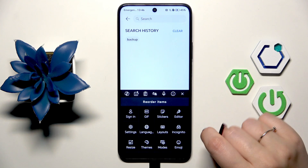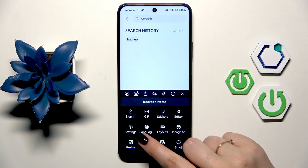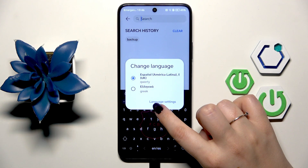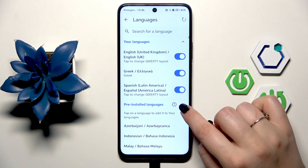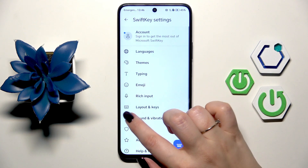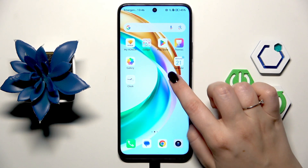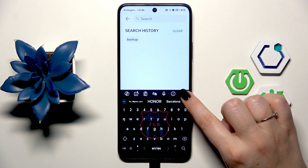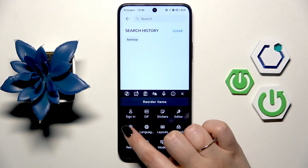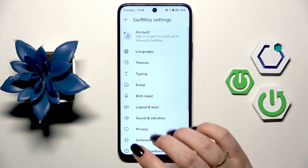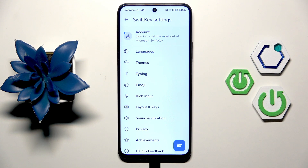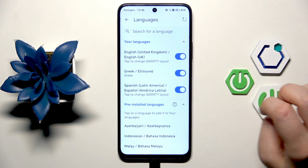Tap on the three dots icon and enter either Settings or Languages. You can tap on Language Settings, or the better option is to tap the three dots icon again, enter Settings — so you can see what to do if you don't have the language option directly. Then tap on Languages.